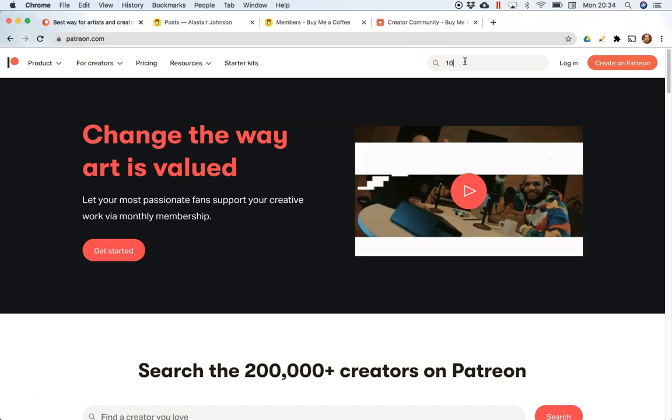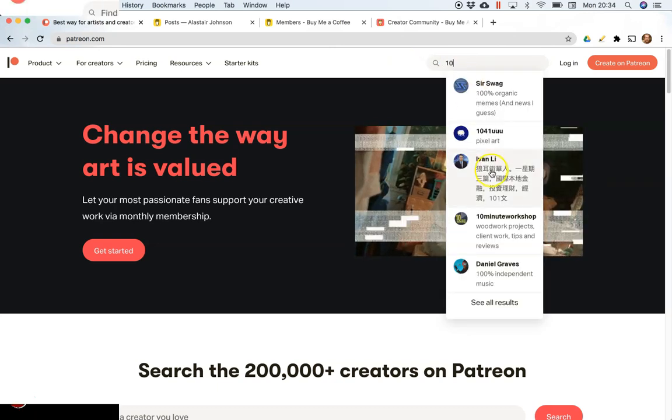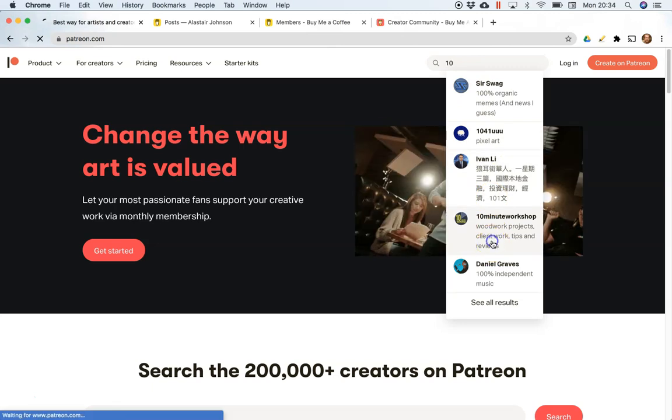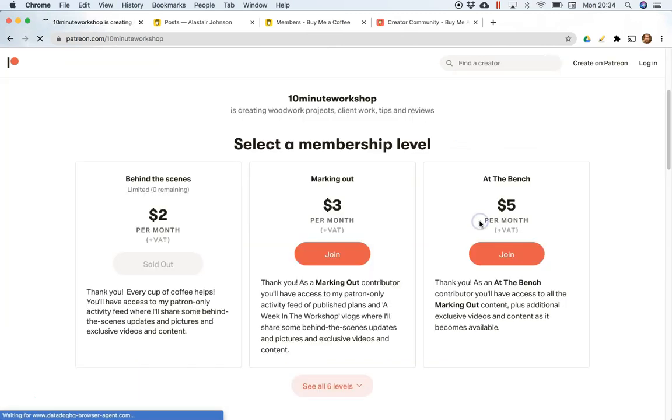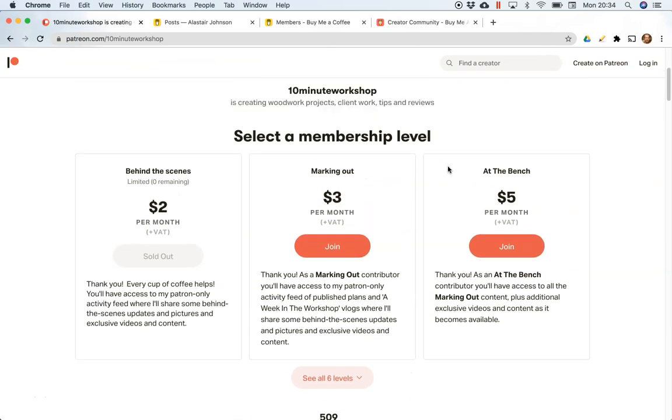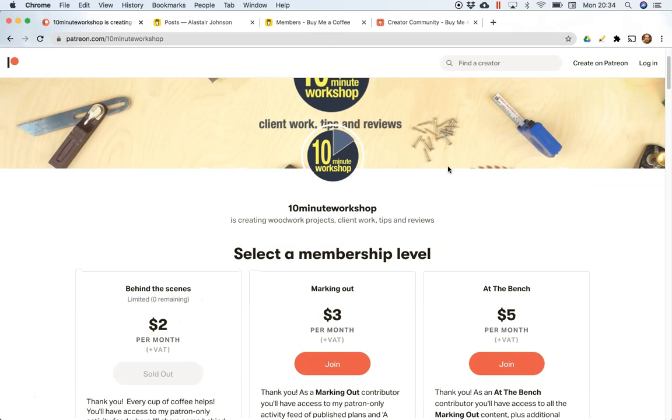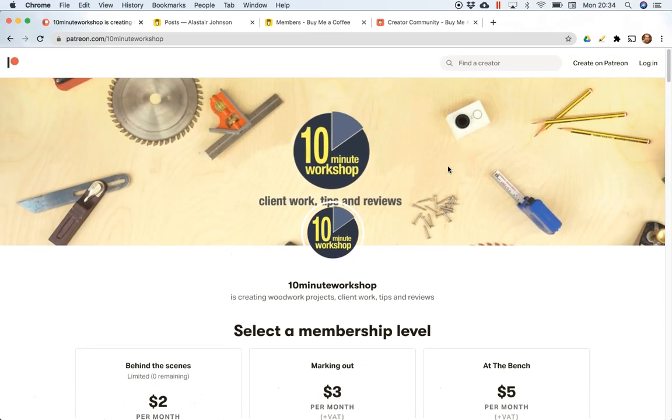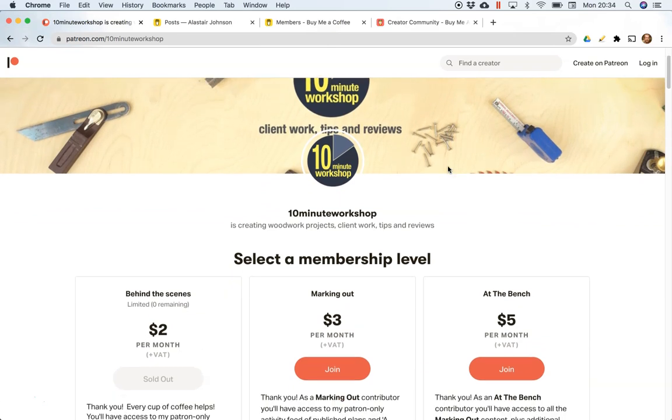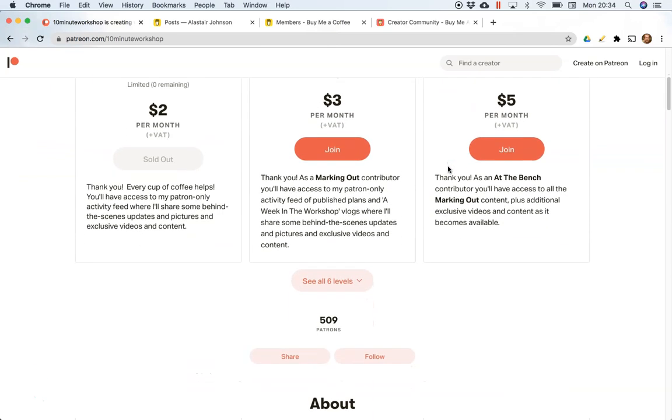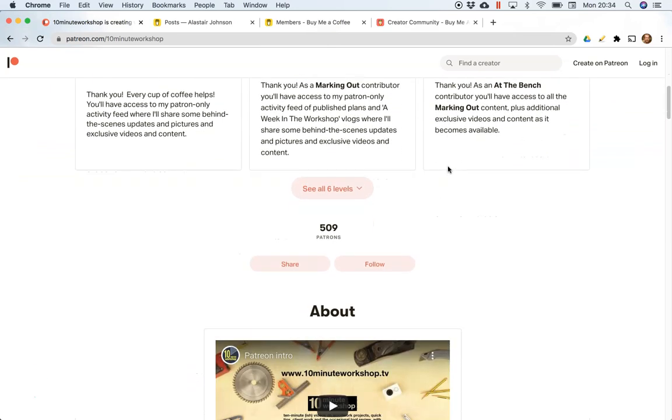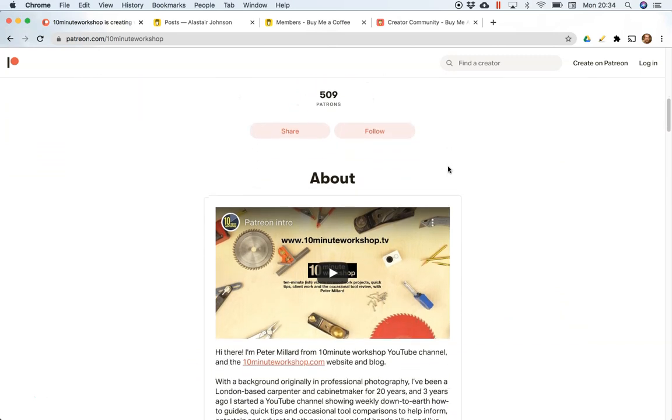I am a member of Peter Millard's Patreon 10 Minute Workshop, so I know what his is like and I think this is fairly typical. Very well presented, it gives you a lot of tools to make a very professional looking site, and this is what you see on Patreon.